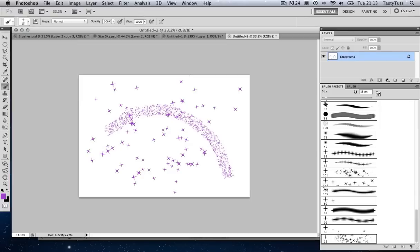So that's how you can create custom brushes in Adobe Photoshop — a quick introduction there. I didn't cover all the settings, so I suggest you have a play around and see what you can come up with.